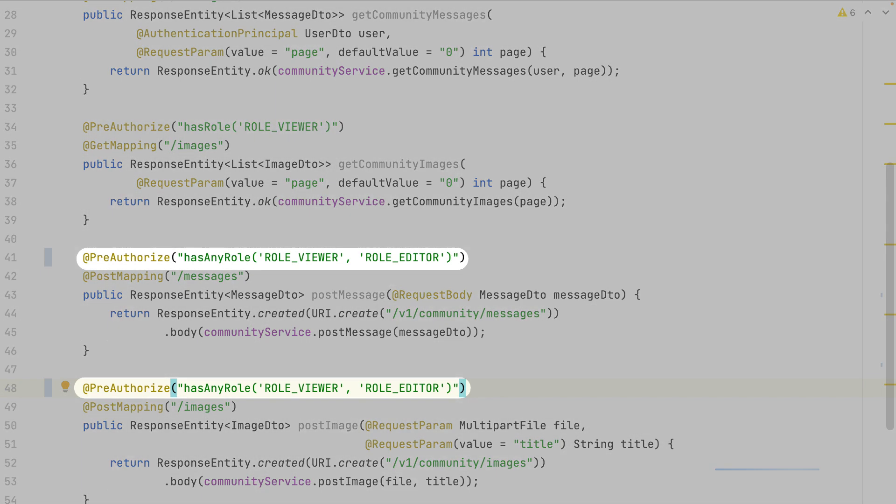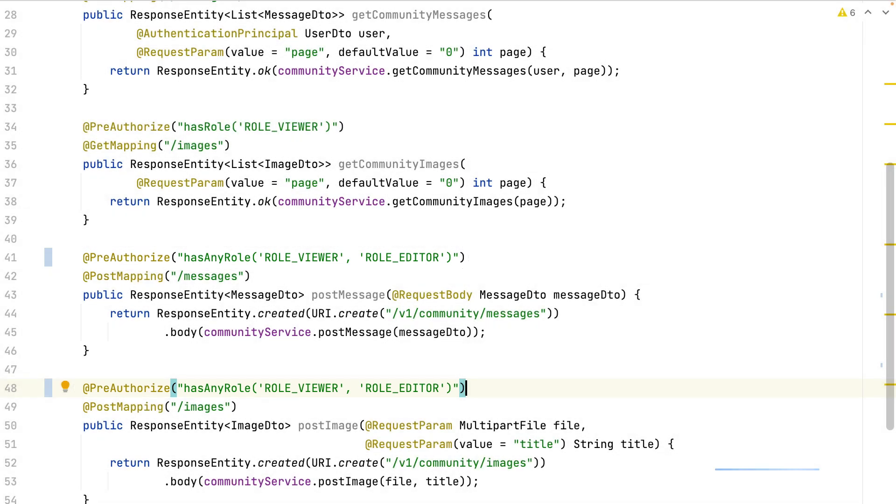For the last endpoints, I've used a different built-in expression, which accepts multiple roles. But I could have used an SPL expression.